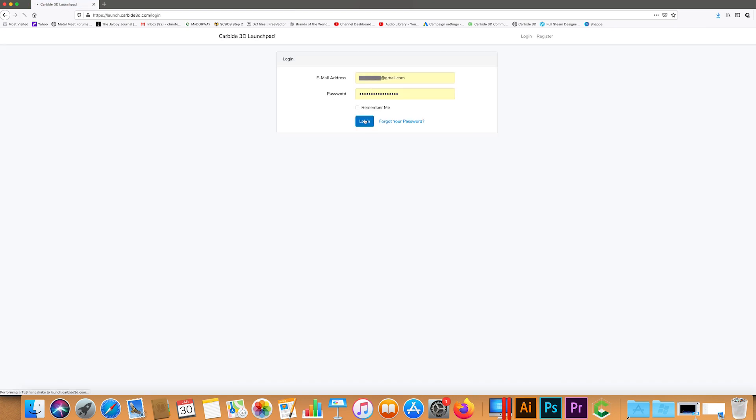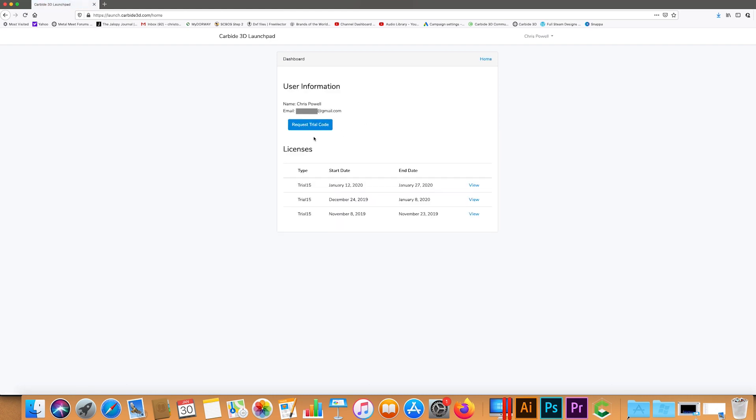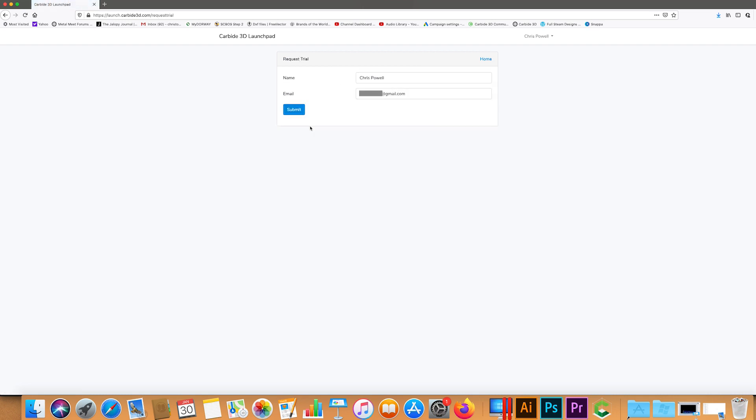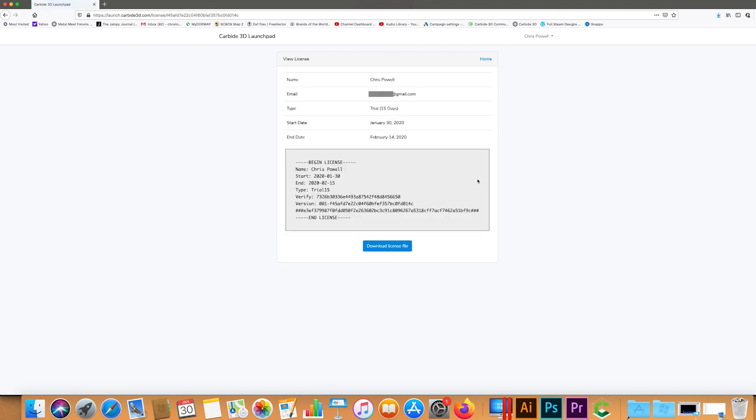I'm just going to go ahead and click request trial code. I'll hit submit and there we go, now I've got my trial code which is right here. Click view and what I'm going to do is just copy this.